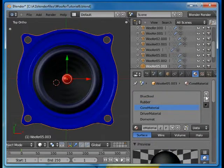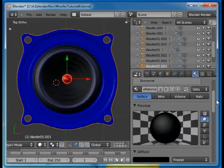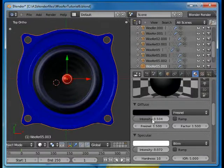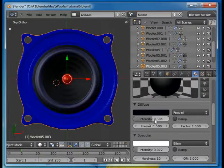And then the cone material, it's also a Fresnel, half intensity 0.54 in this case, 1.5.